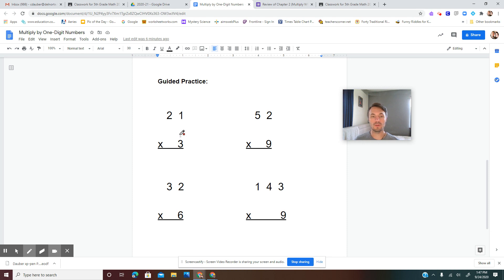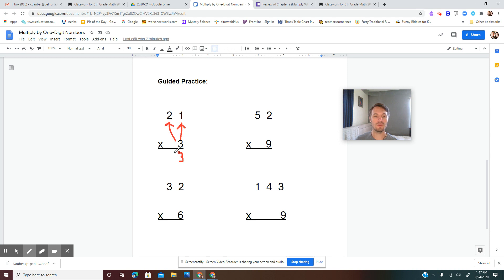For 21 times 3: multiply our ones place on bottom by our ones place on top — 3 times 1 is 3. Then multiply our ones place on bottom by our tens place on top — 3 times 2 is 6. That was a pretty easy one. 21 times 3 is 63.